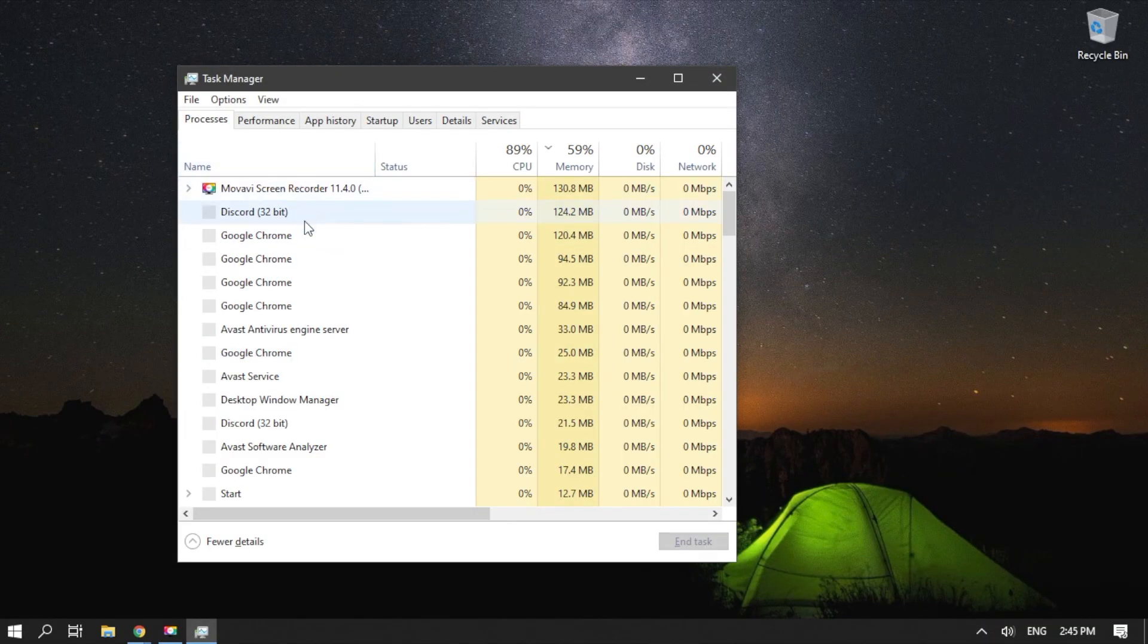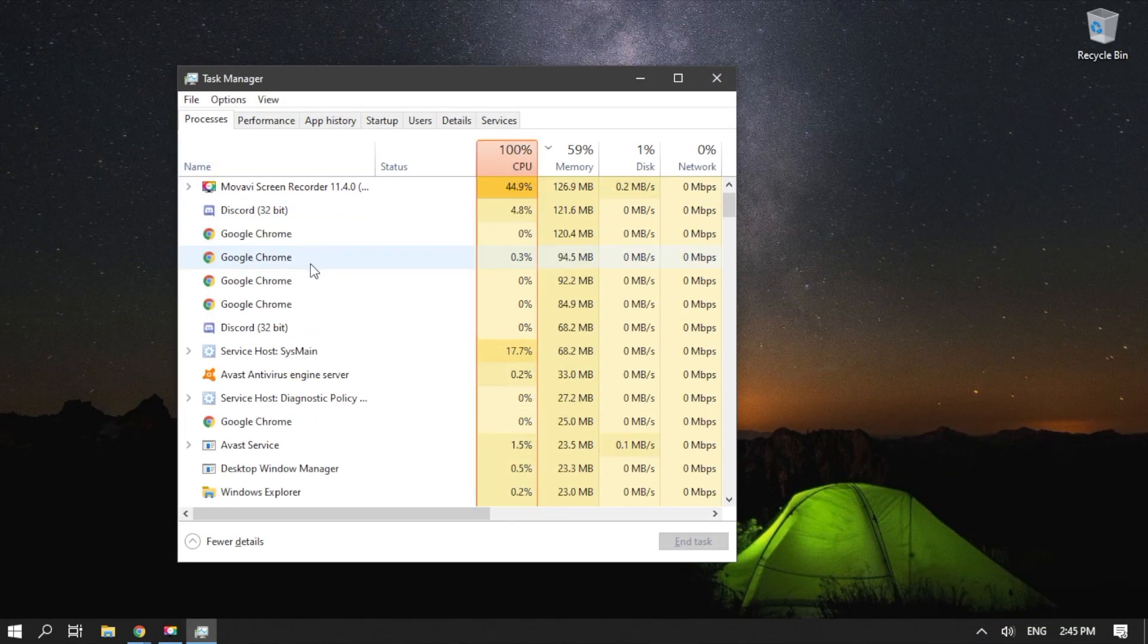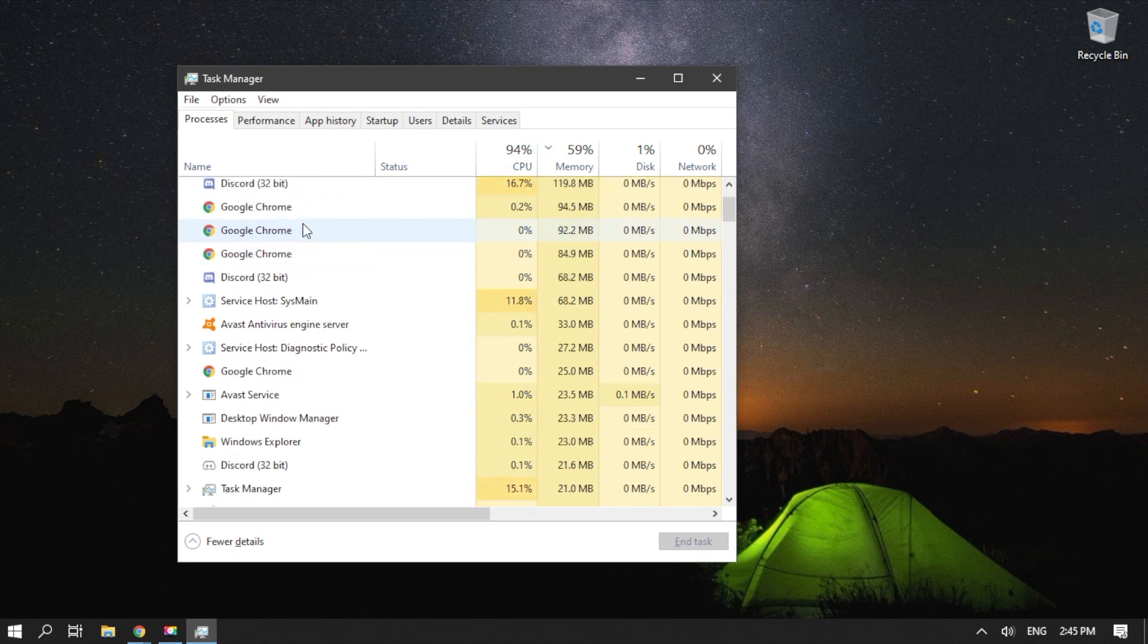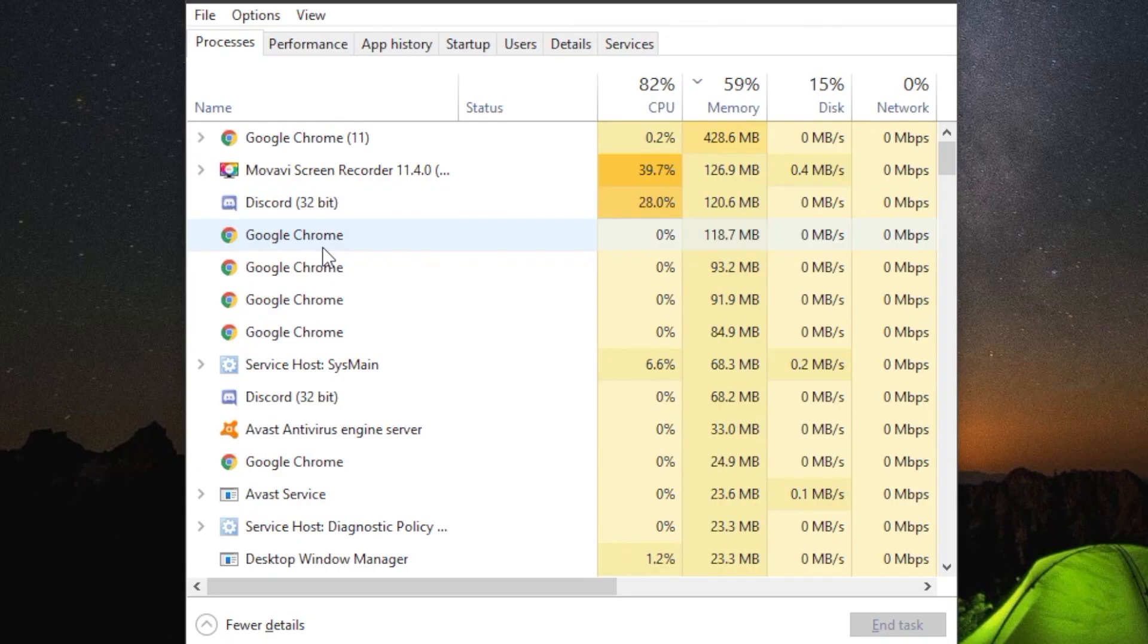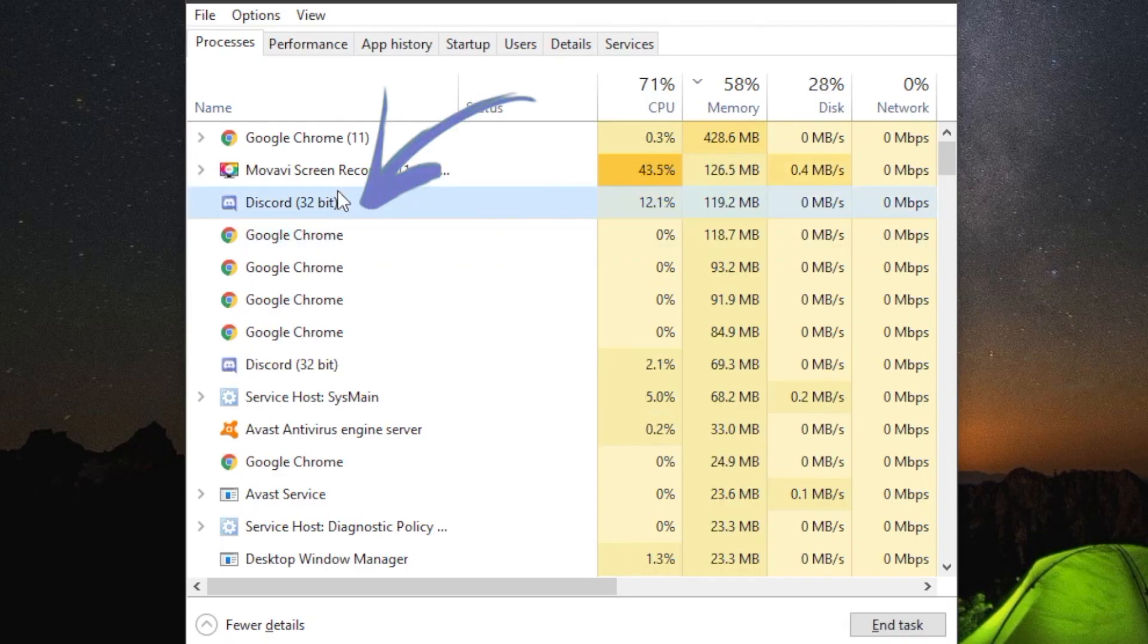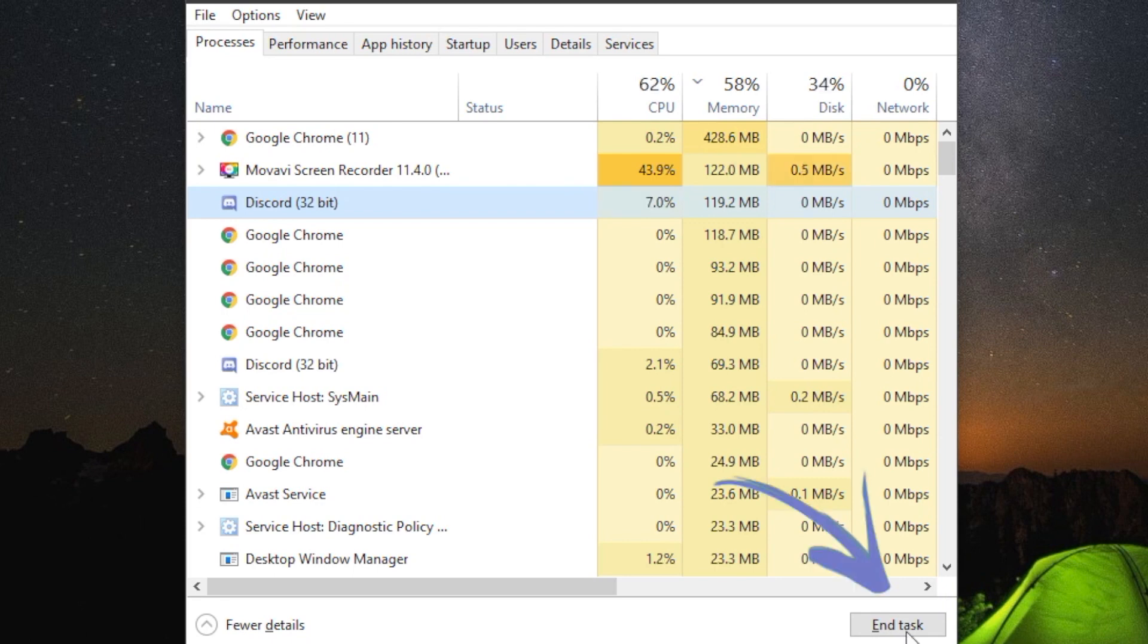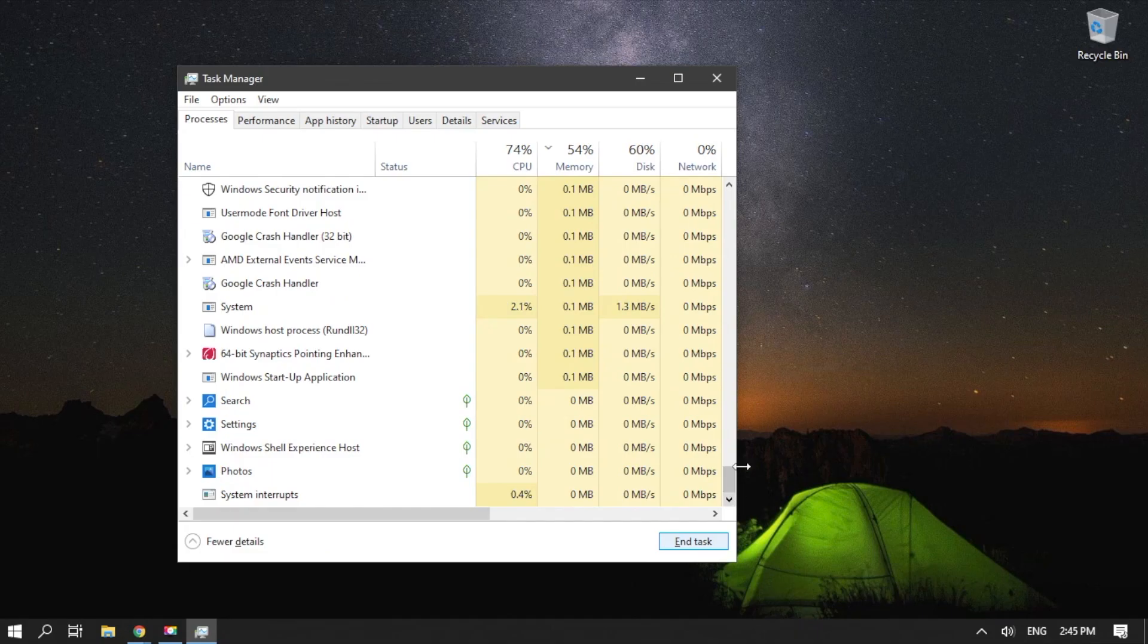Make sure you are on the Processes tab, then look for any entry associated with Discord. Select any Discord-related processes, then click End Task. Exit Task Manager.